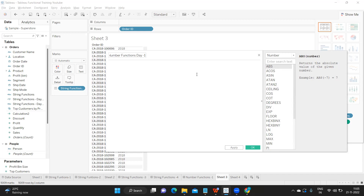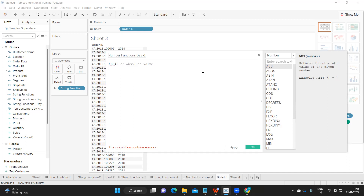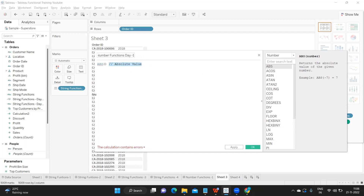The first function is ABS, or absolute value, which removes the sign of your number and gives you its absolute value. As always, it's good practice to add a descriptive comment to your calculation to increase readability — so that the next time you open that calculated field, you know why the function is being used and what the purpose of the calculation is. This is standard coding practice in real time.